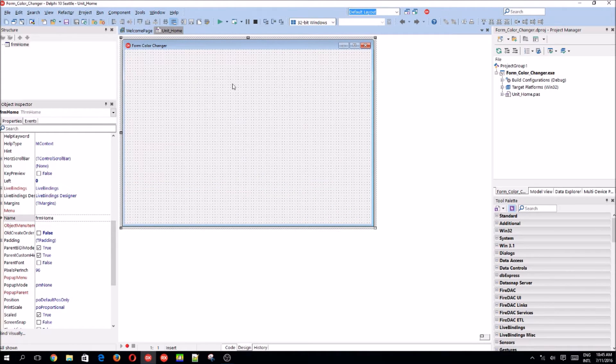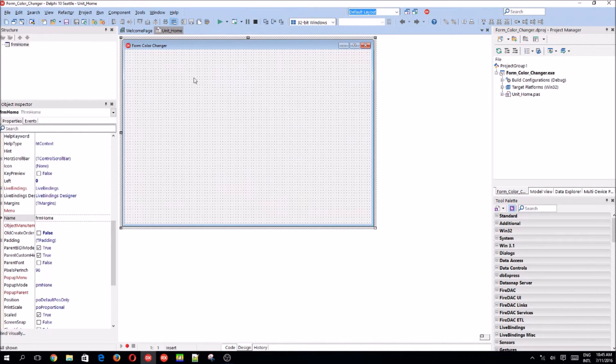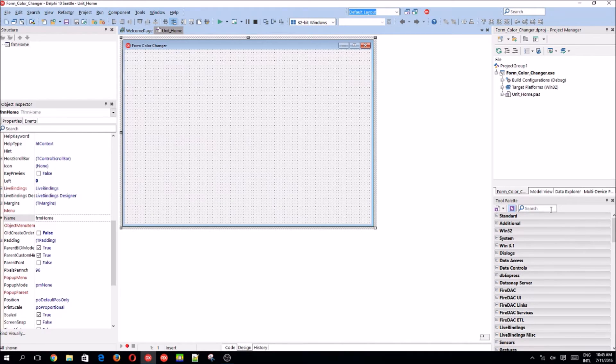Okay, so today we are going to be making a program that basically just changes the forms background color to whatever the button is. Yes, in this other button